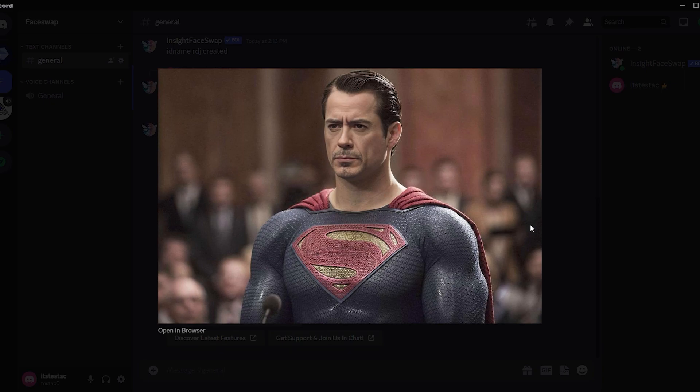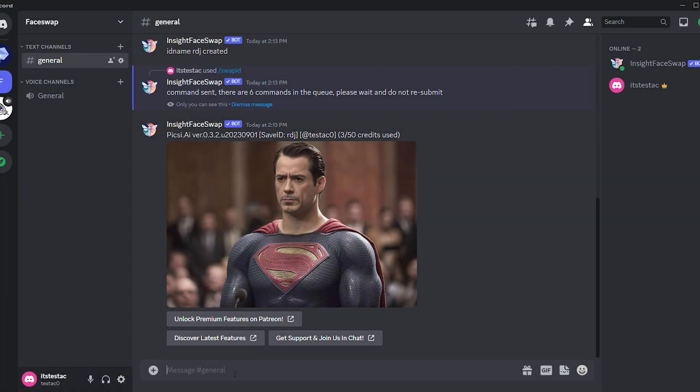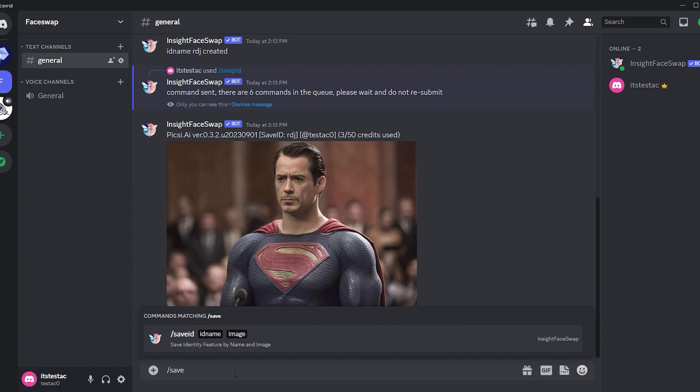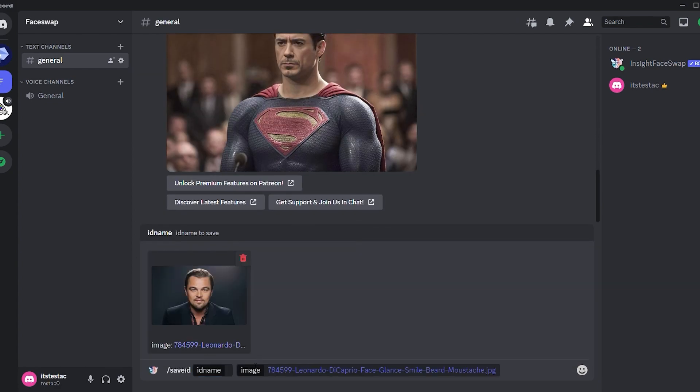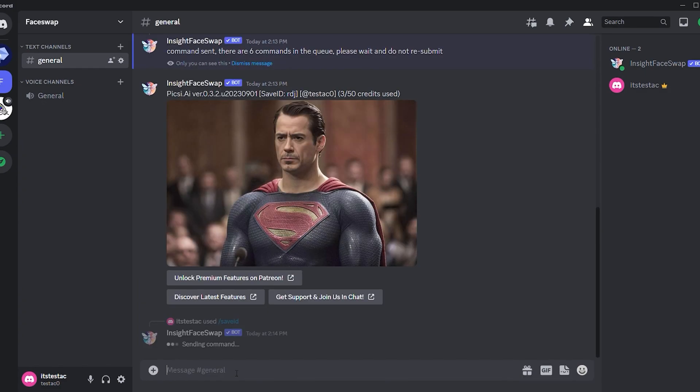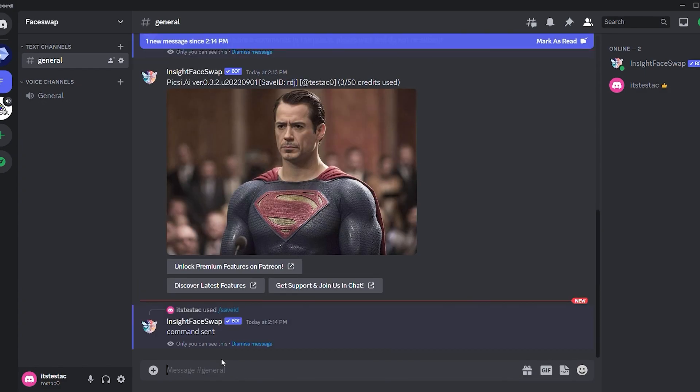Let's try it again with another photo. Repeat the command slash save ID and upload the face you want to swap. This time, I'm using an image of Leonardo DiCaprio. Give it a name. I'll call it Leo. Hit enter and another save ID is created.